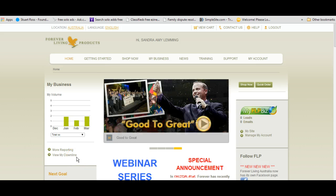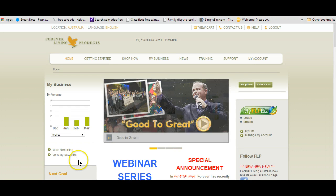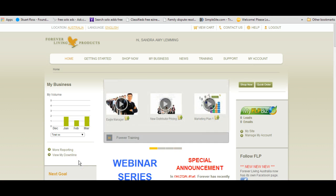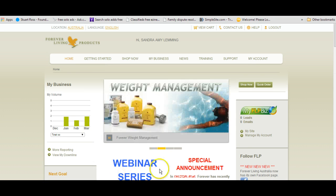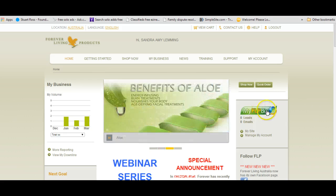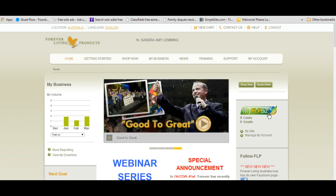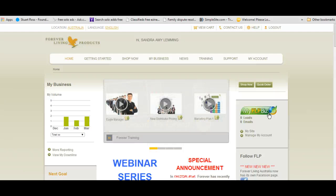I am also happy to say that I am a proud Forever Living products distributor. I call my business, my side of the business as a distributor with Forever Living products, I call it One Stop Allo Shop.